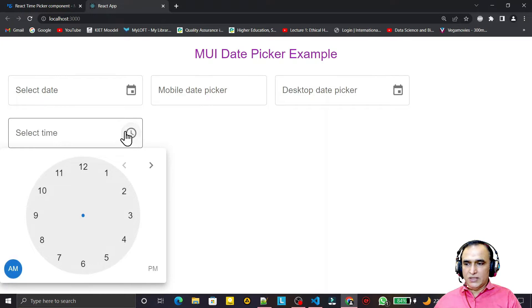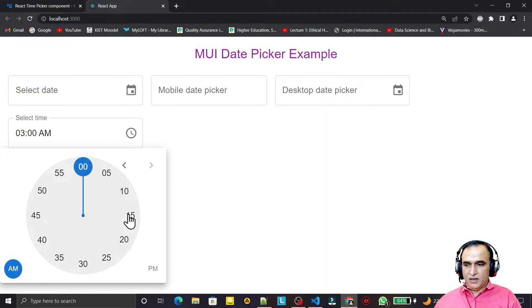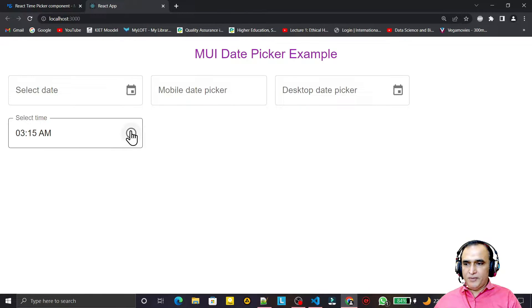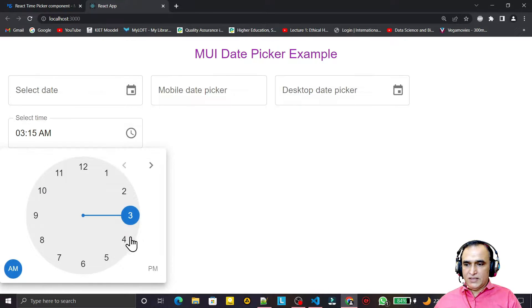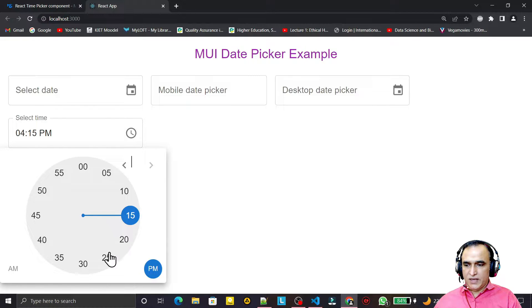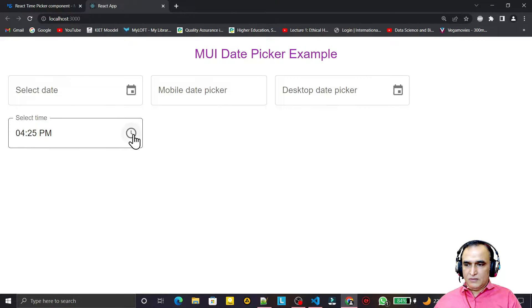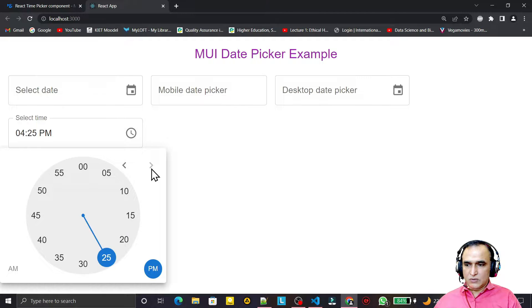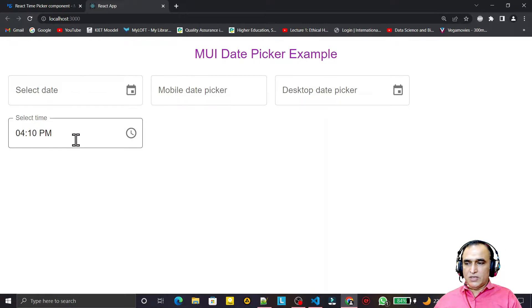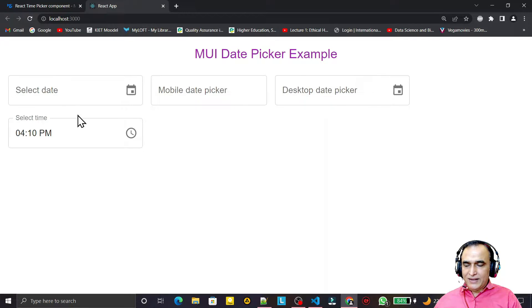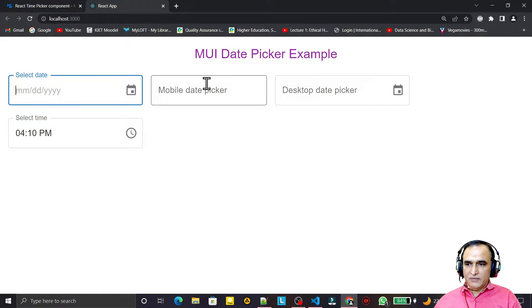If you see, just like a DatePicker, we now have a TimePicker. I click on this — we have a clock face. I can set 2 PM like this. We can set this time, again we can set it. This time is now coming here.